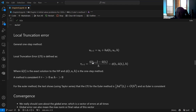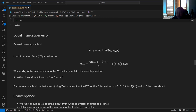The local truncation error is defined as: U-hat here is the true solution. The truncation error is: if I did that finite difference with the true solution, how much does that differ from what I'm claiming it is — phi? That's called the truncation error.